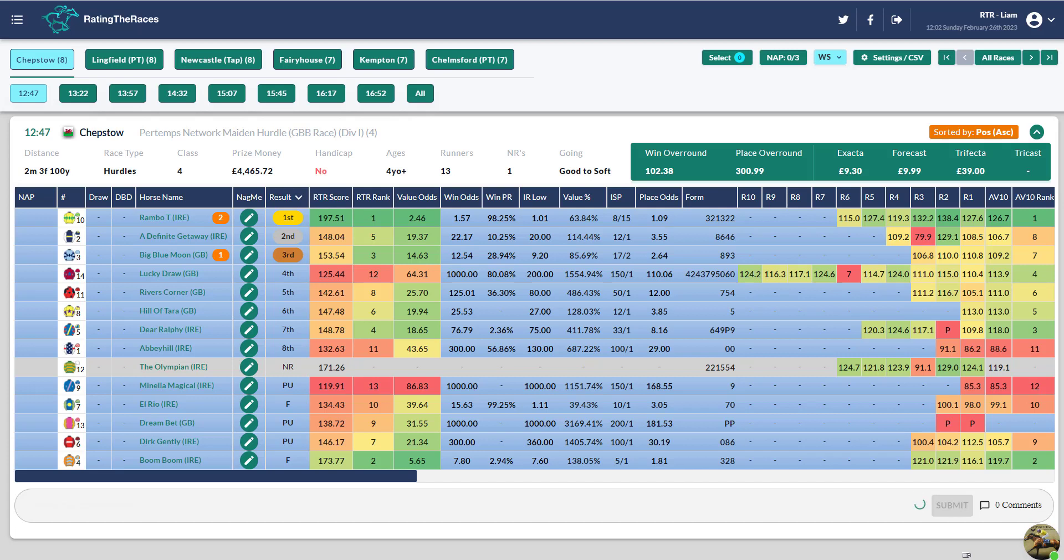Hi everyone, it's Liam here from Rating the Races. So let's do a review of yesterday's racing and some eye-catchers that are worth going into your notebook.